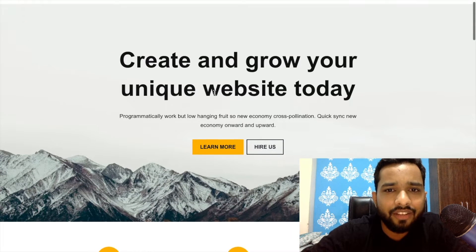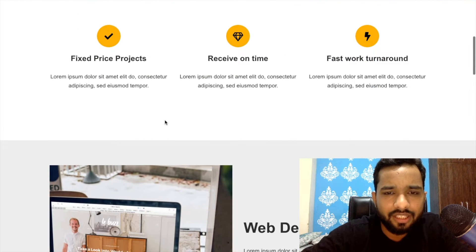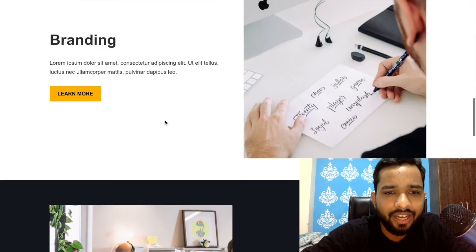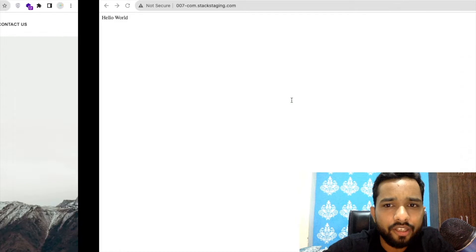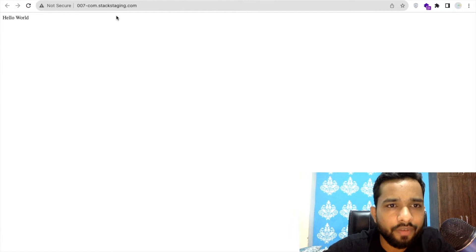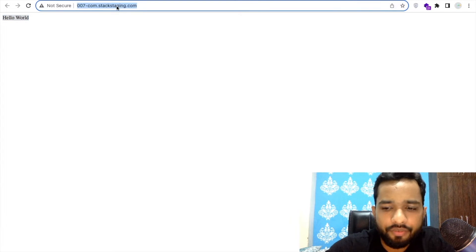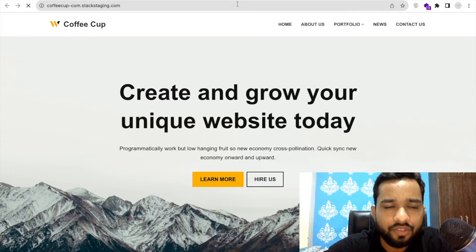As you can see, this is a very simple WordPress website with sections, images, content, branding, and everything. I want to copy that whole website to this domain: 007.com staging. As you can see here, there's just a 'Hello World' — there is nothing there. Let me refresh — yes, nothing here. This is the source website I want to copy from.